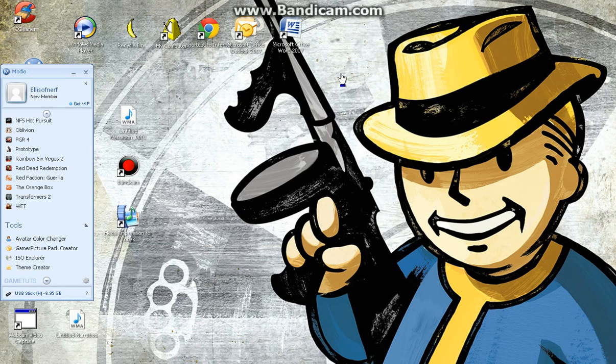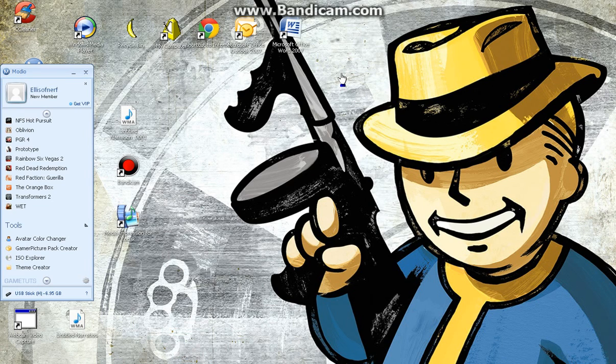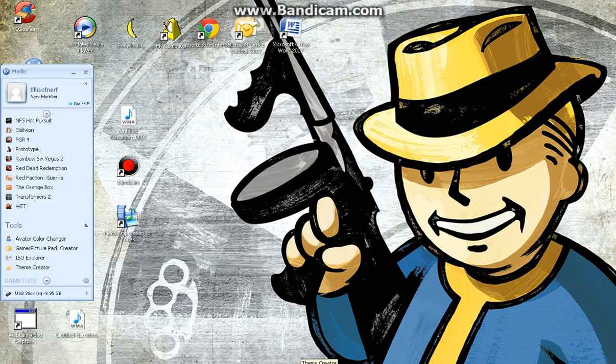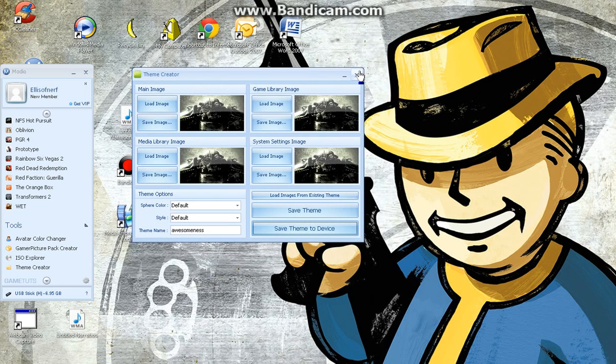But if you're getting them off, let's say, Google Images or something, you'll have to look for something that's quite a big resolution. The larger the resolution, the better, because I have one that's like 100 by 100 pixels and you can do nothing with that. Doesn't work at all.